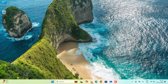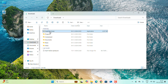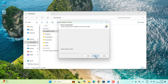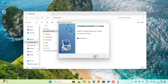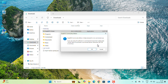Now go to your Downloads folder, find EasyBCD, right-click it and choose Run as Administrator. Grant the permission, click Next, click I Agree, click Next again, and then Install. The installation takes only a few seconds. Once complete, click Finish to launch EasyBCD.